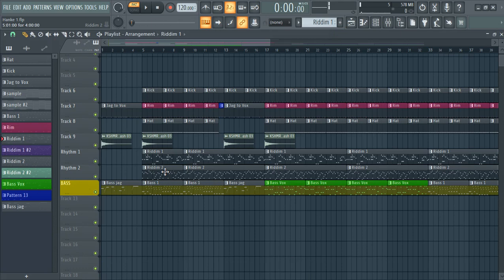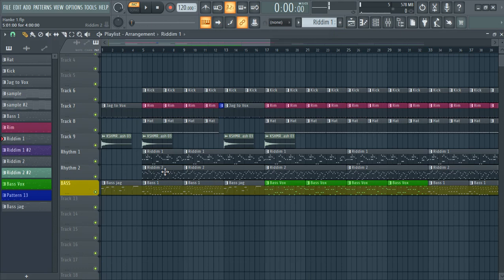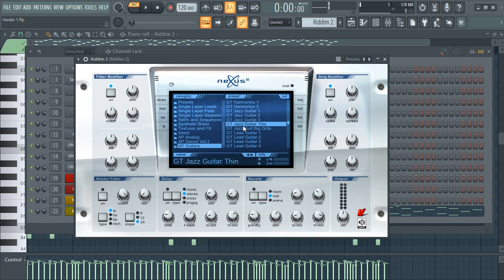Then I made another rhythm guitar. This one. It's from Nexus again. That is the guitar expansion. And I chose the GTJ's guitar theme.